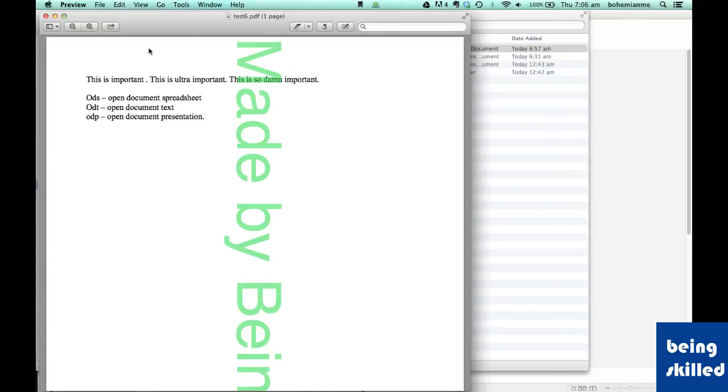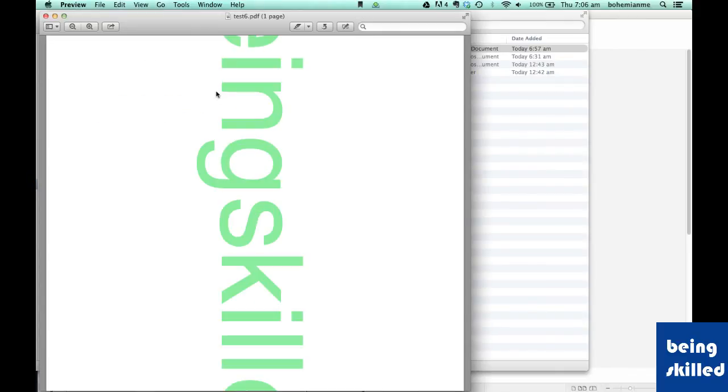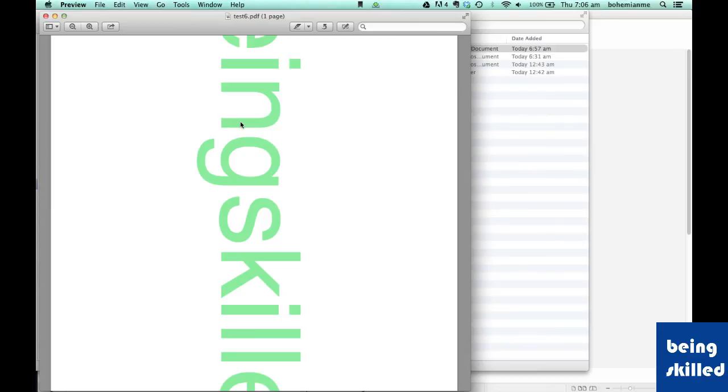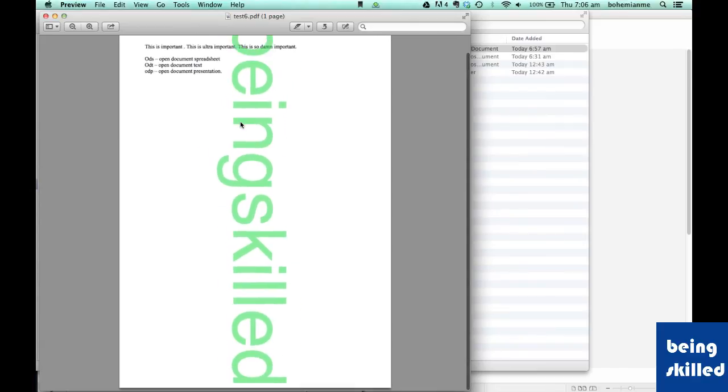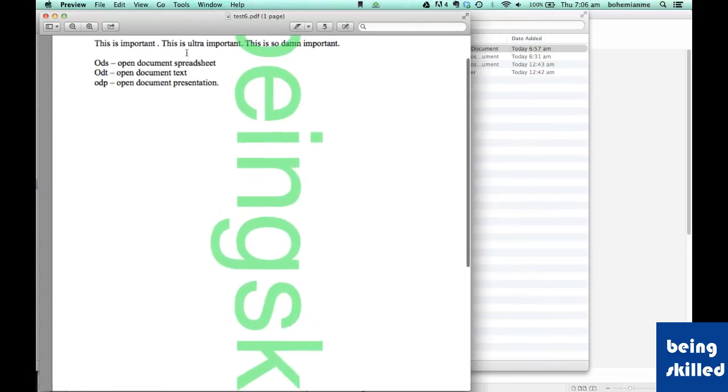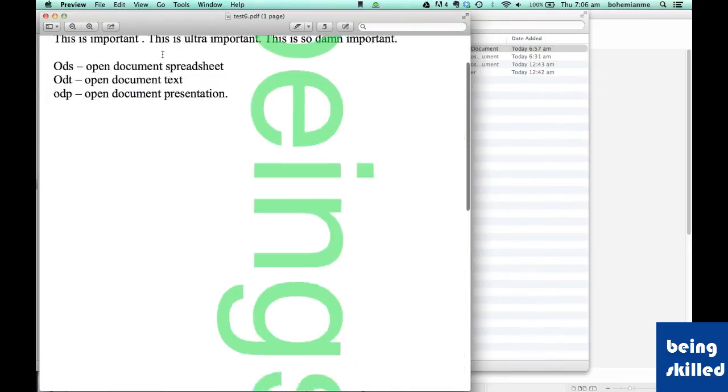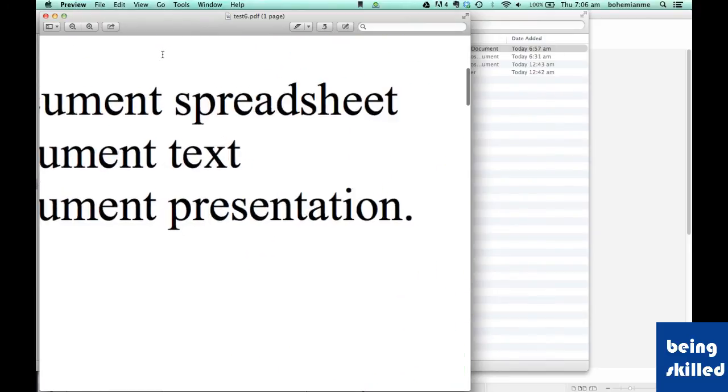Now let's open the document. This is how it's looking - the watermark is in the background while the text is there, and this is very high quality.